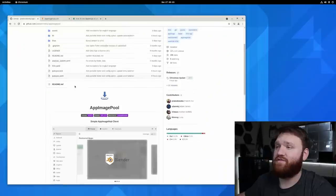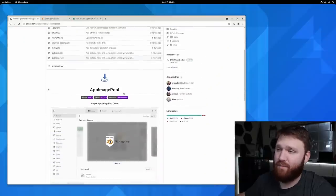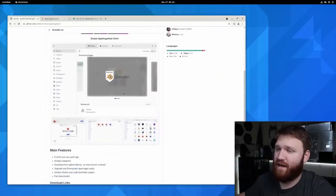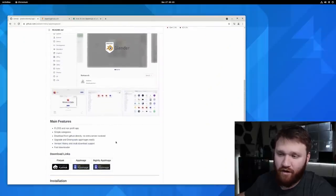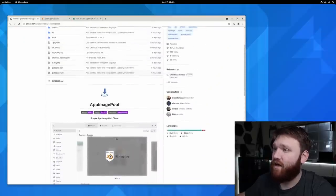Hello, everybody. This is TechCut. In this video, I'm going to be talking about AppImages and a wonderful way to download and manage them. This right here is AppImage Pool. This is the application that we are going to be discussing in this video.